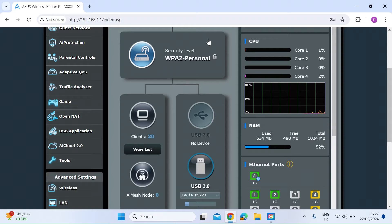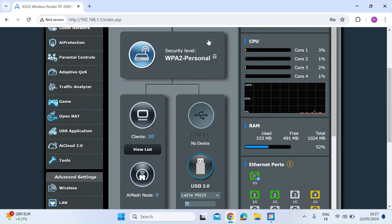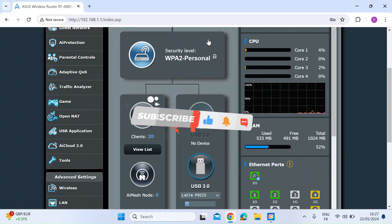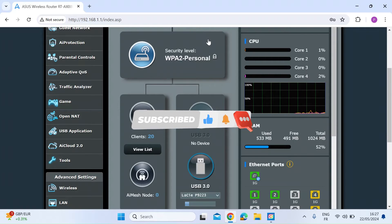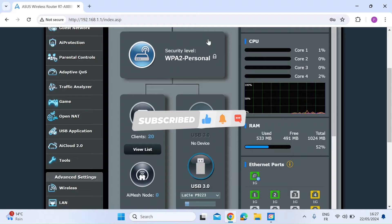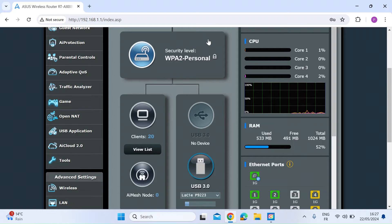The continuous ping command will send ping messages indefinitely until you stop them. This enables you to see over a period of time if any ping messages are dropped to the IP address or domain name that you are checking. But did you know you can do this on an ASUS router?